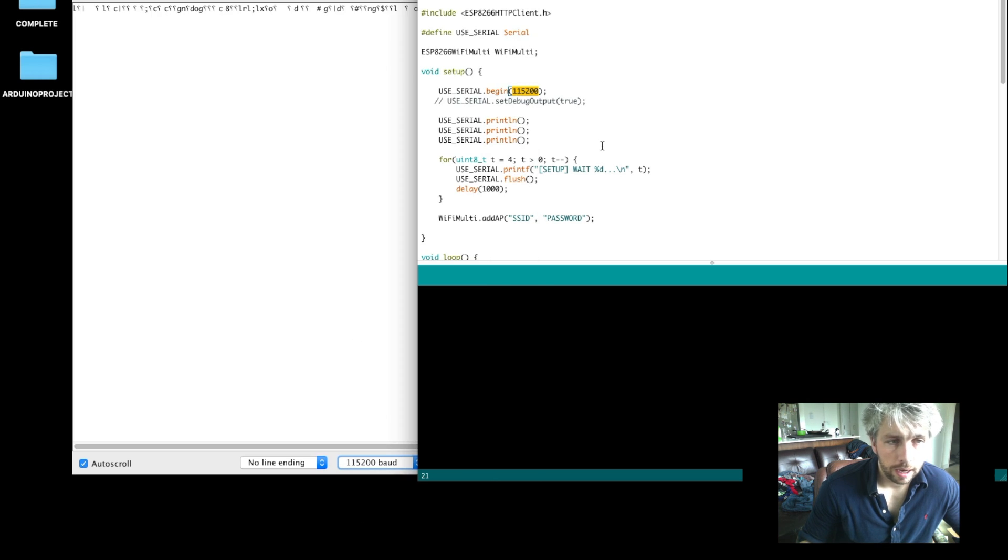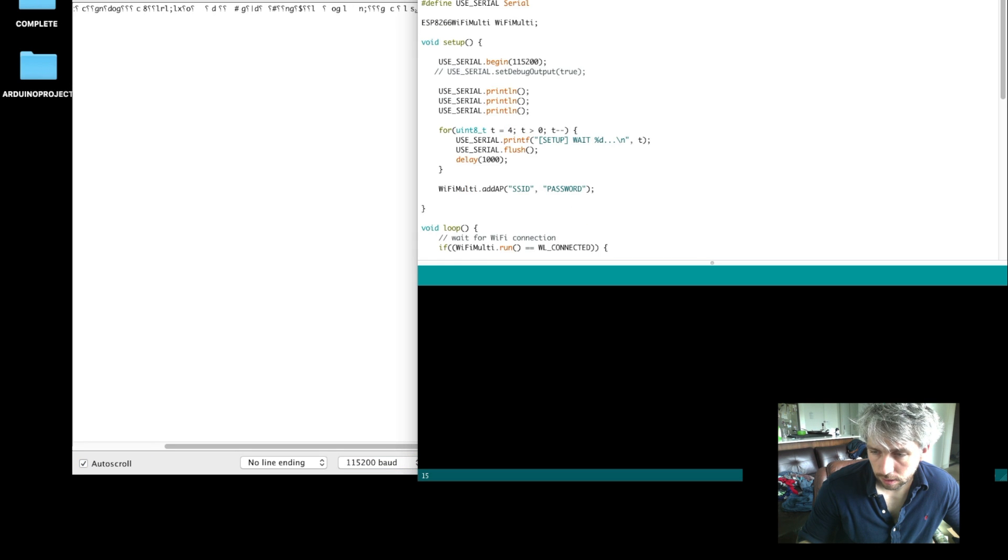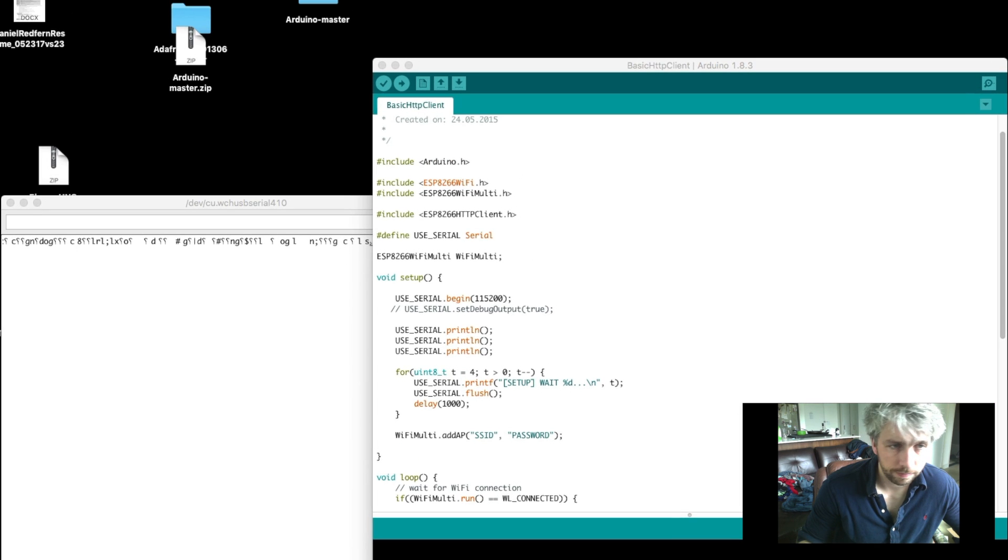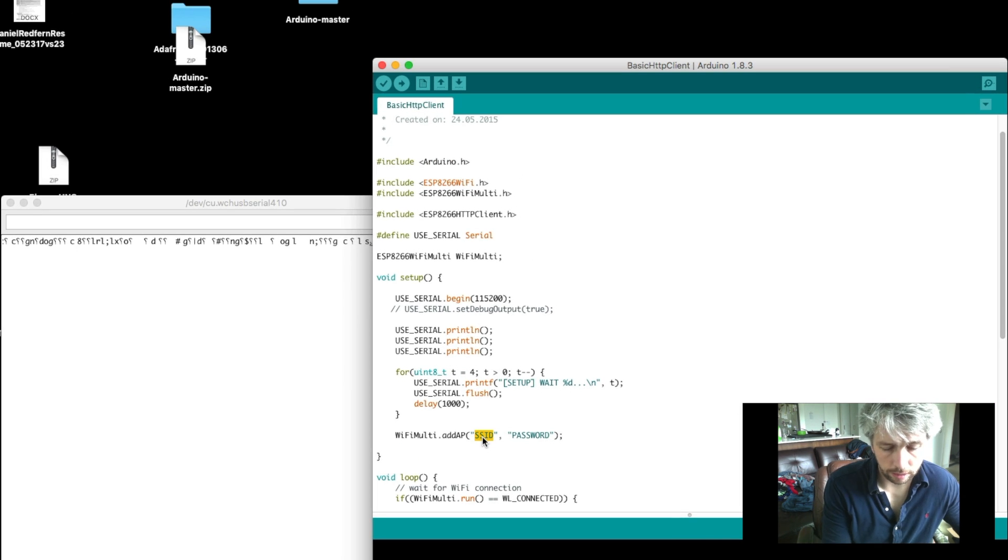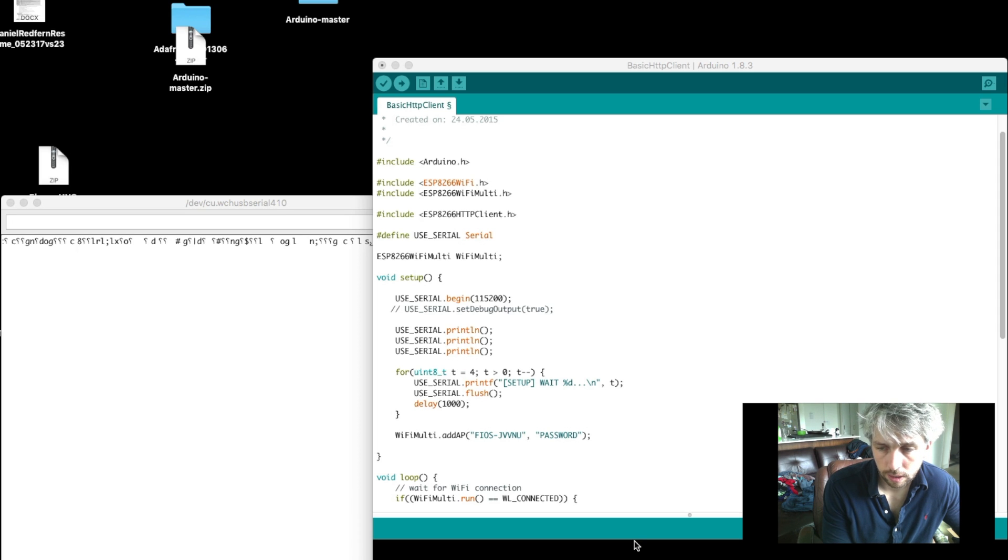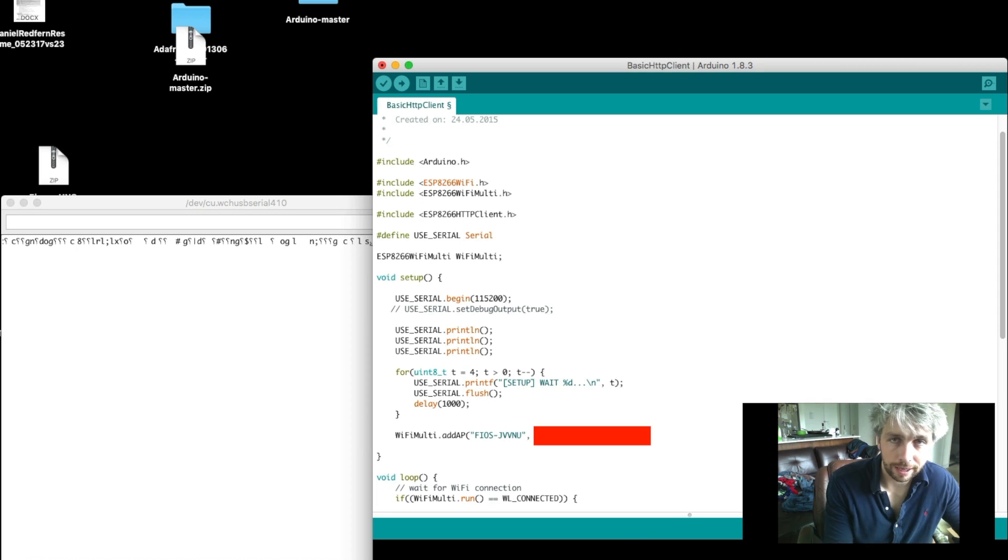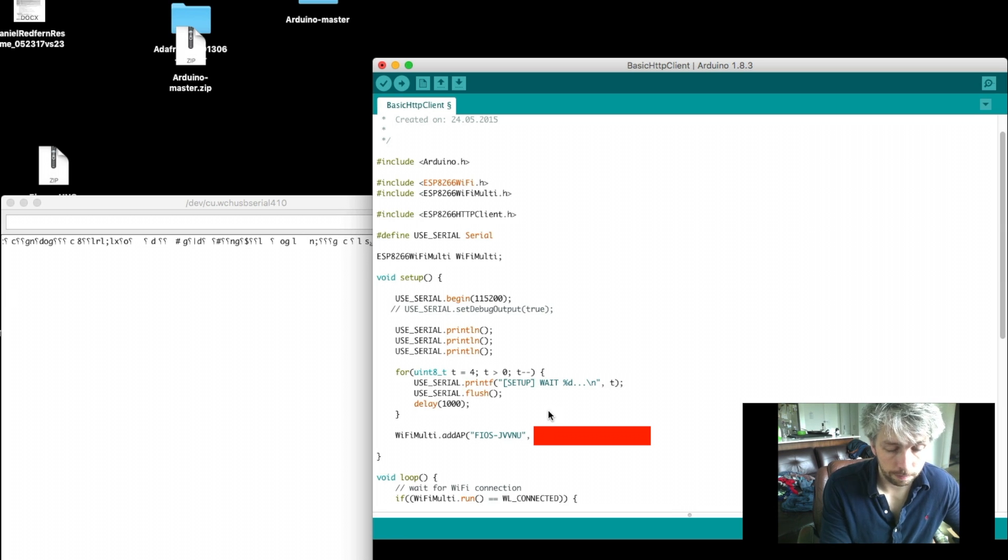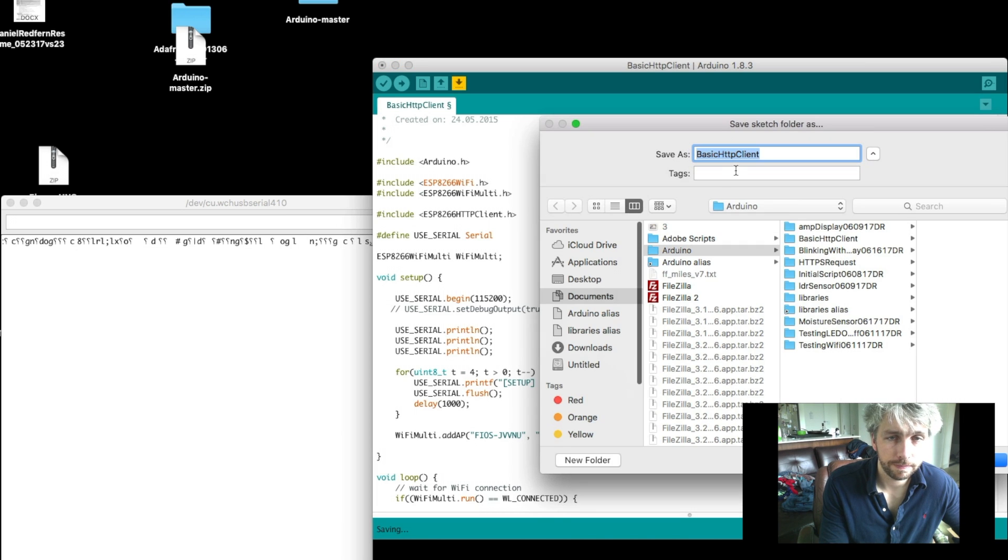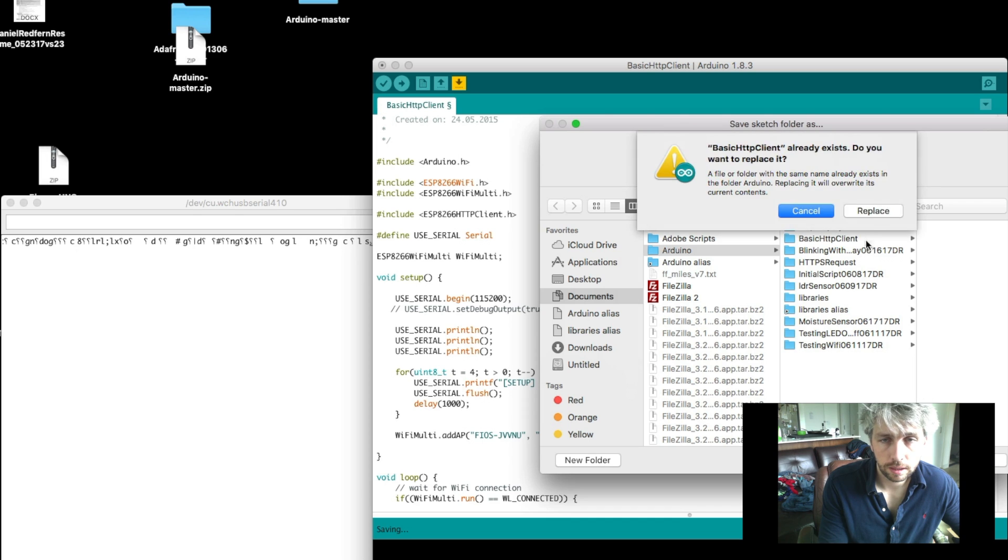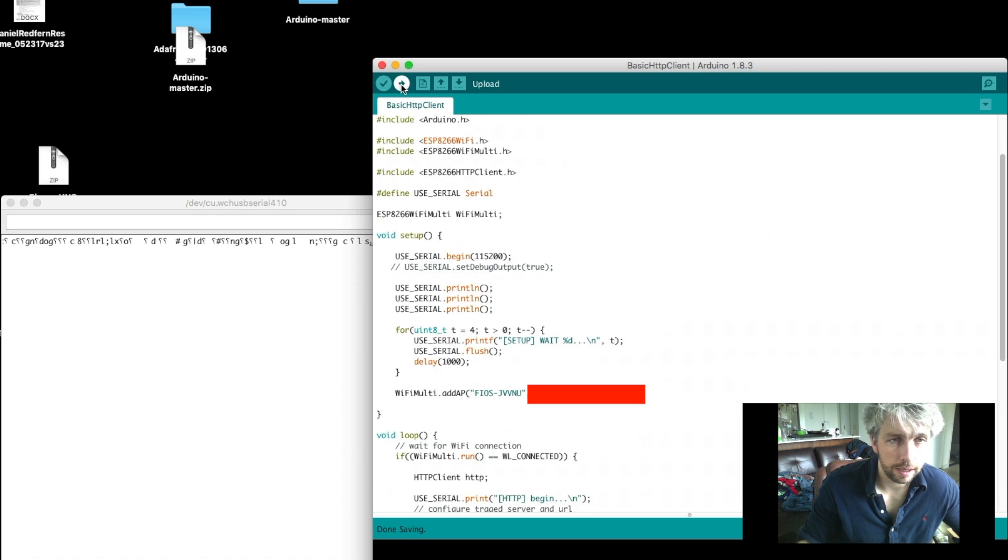And what you also need to do is place in the SSID, which is your WiFi connection or your WiFi identifier, and then obviously the password. Password clearly is going to be changed before uploading this. If I give that a save, I'll just save it somewhere.